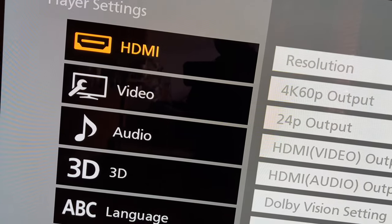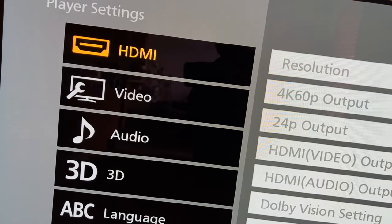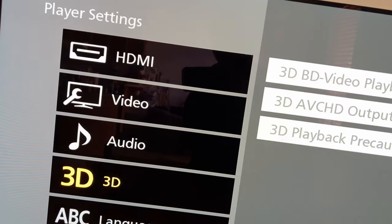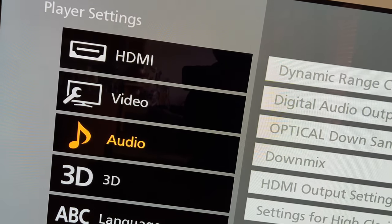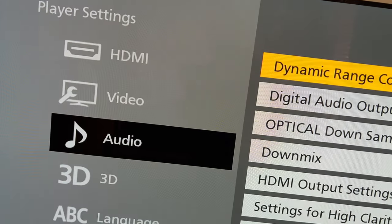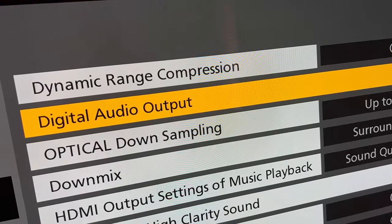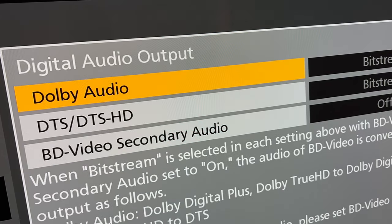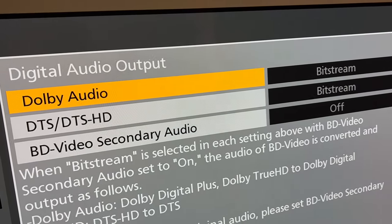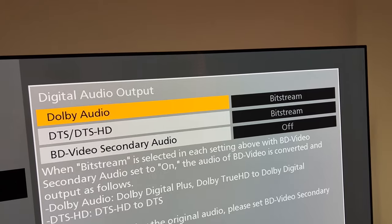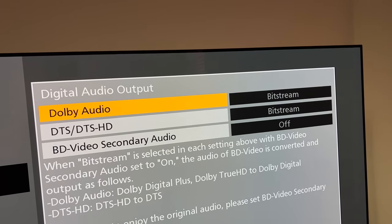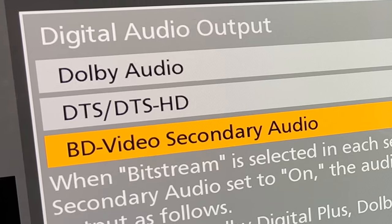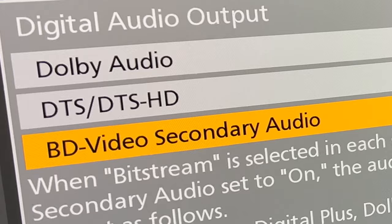What you have to do is go to the audio setup of your 4K Blu-ray player or even your regular Blu-ray player. Check for the digital audio output or bitstream audio output. You'll see Dolby Audio — turn on bitstream. And this is the most important part: BD Video Secondary Audio.